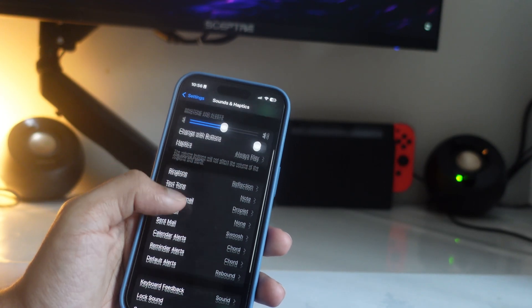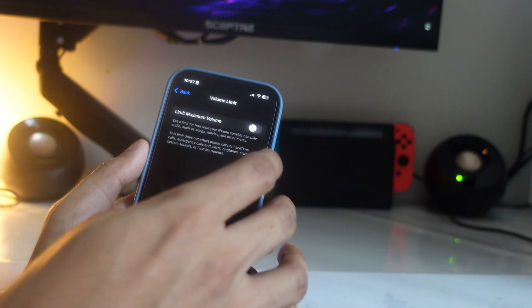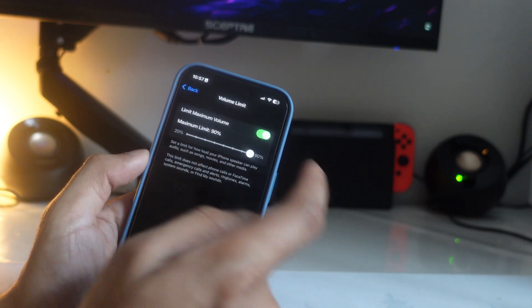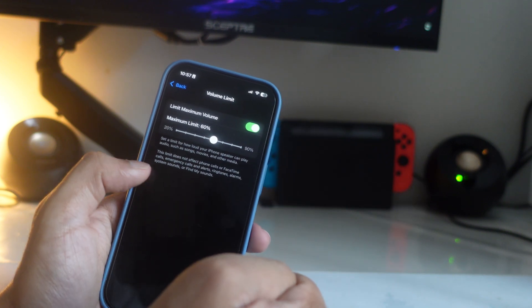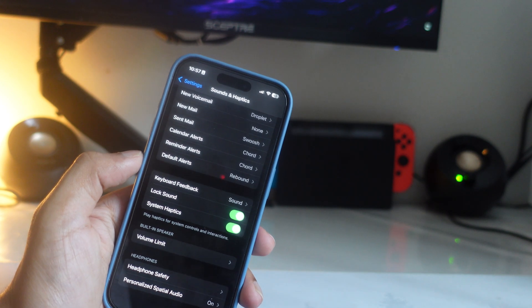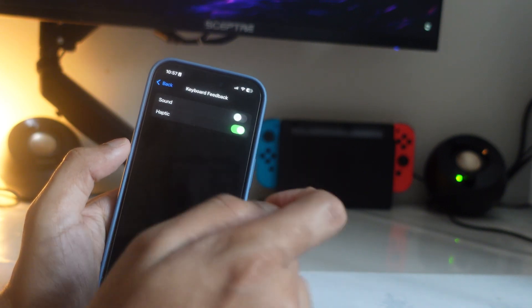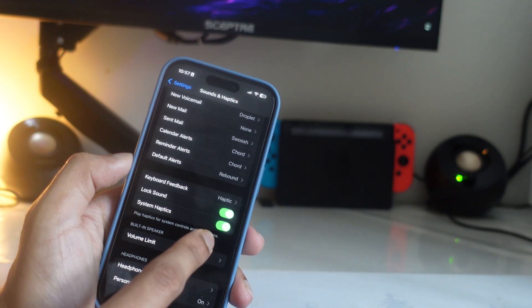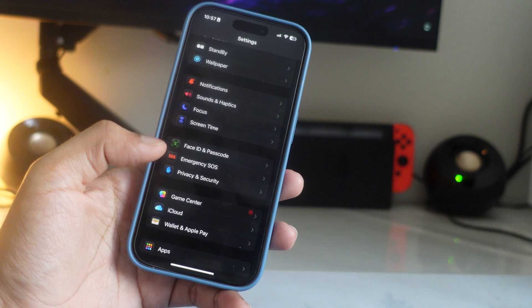The next setting is under Sounds & Haptics. Scroll down to find Volume Limit and tap on it. Make sure Limit Maximum Volume is turned on. Setting the volume to 90% can actually be bad for your ears, so I recommend 50 or 60%. Back in Sounds & Haptics, there are other options: for Keyboard Feedback I like haptic but not sound, so I turn off the sound. For Lock Sound you can turn that on, and System Haptics I keep on.